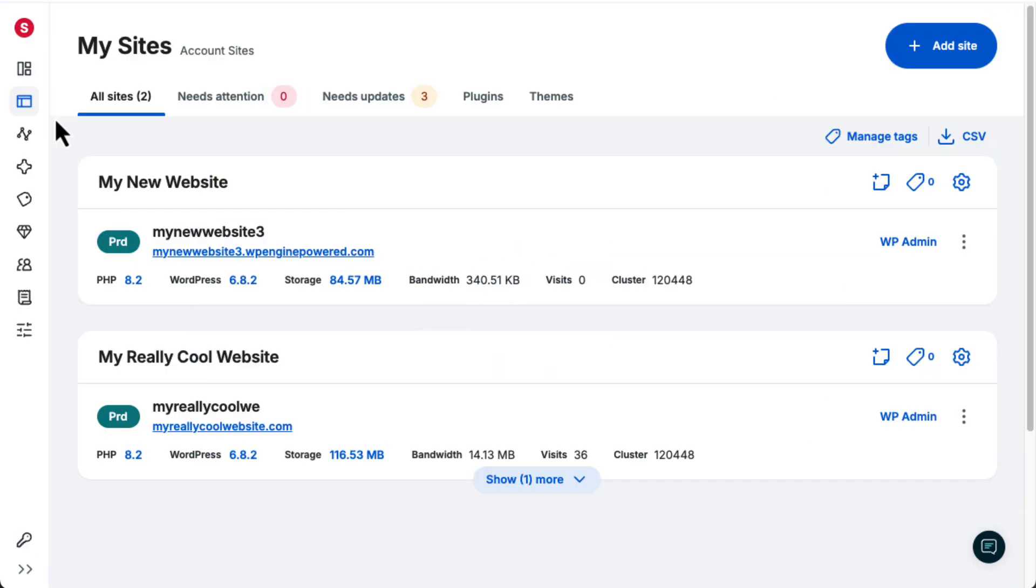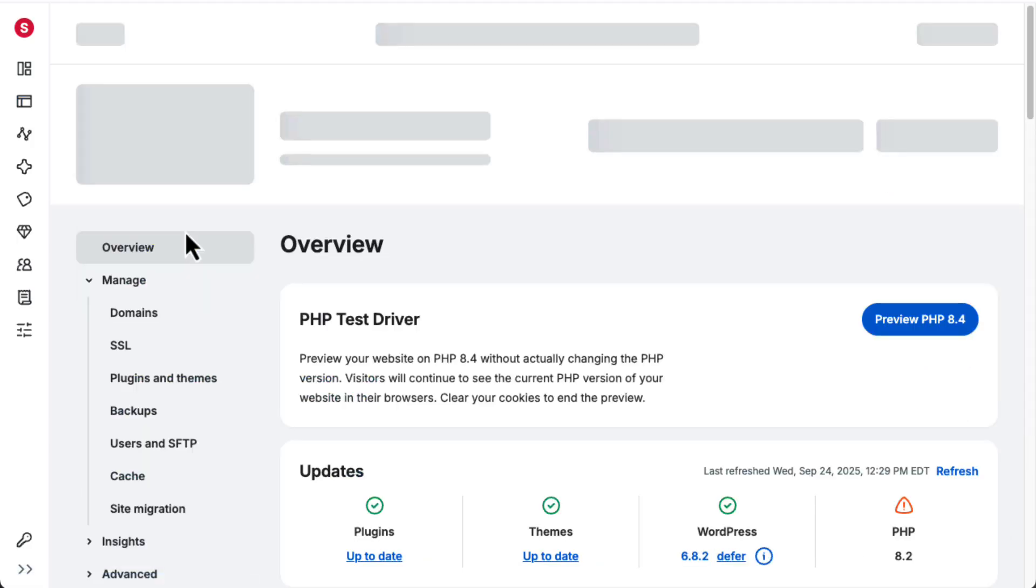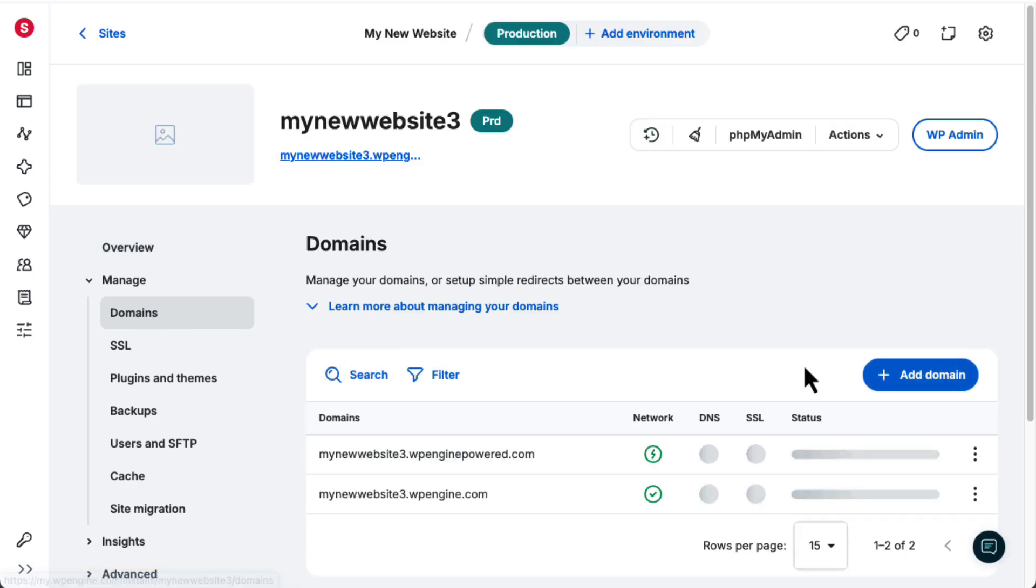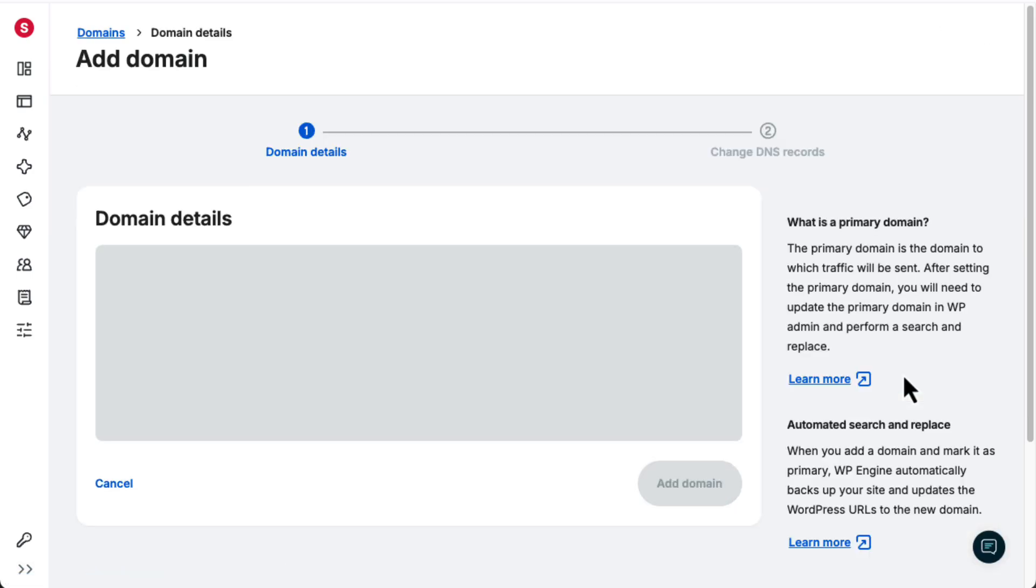Here's how you do it. From the Sites page, click the name of the site you're working on. On the left-hand side, go to the Manage section and click Domains. Then, click Add Domain.